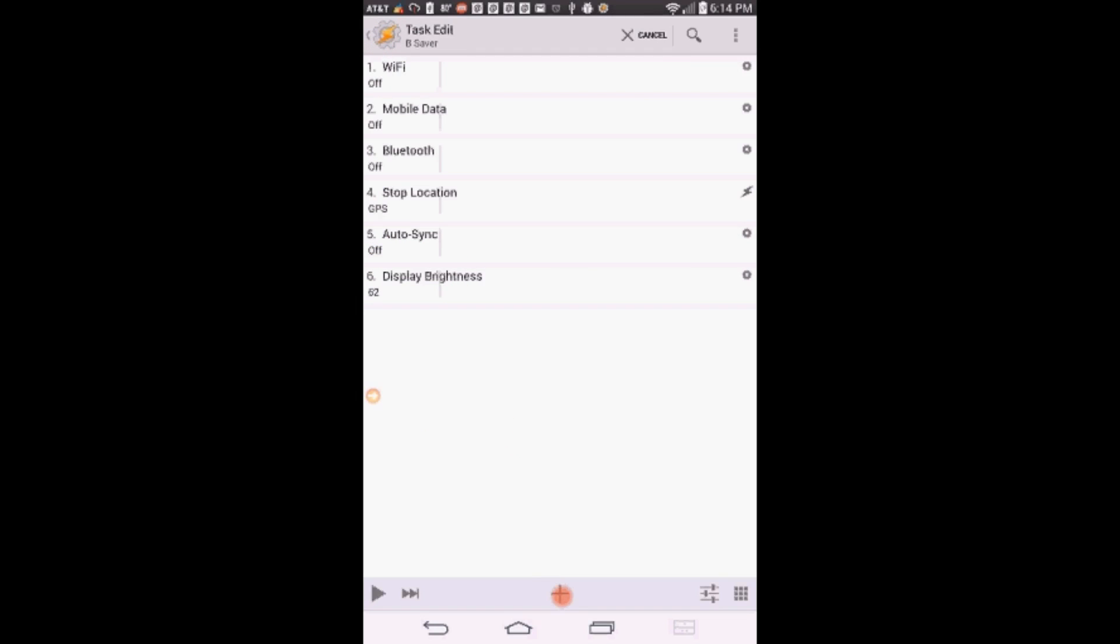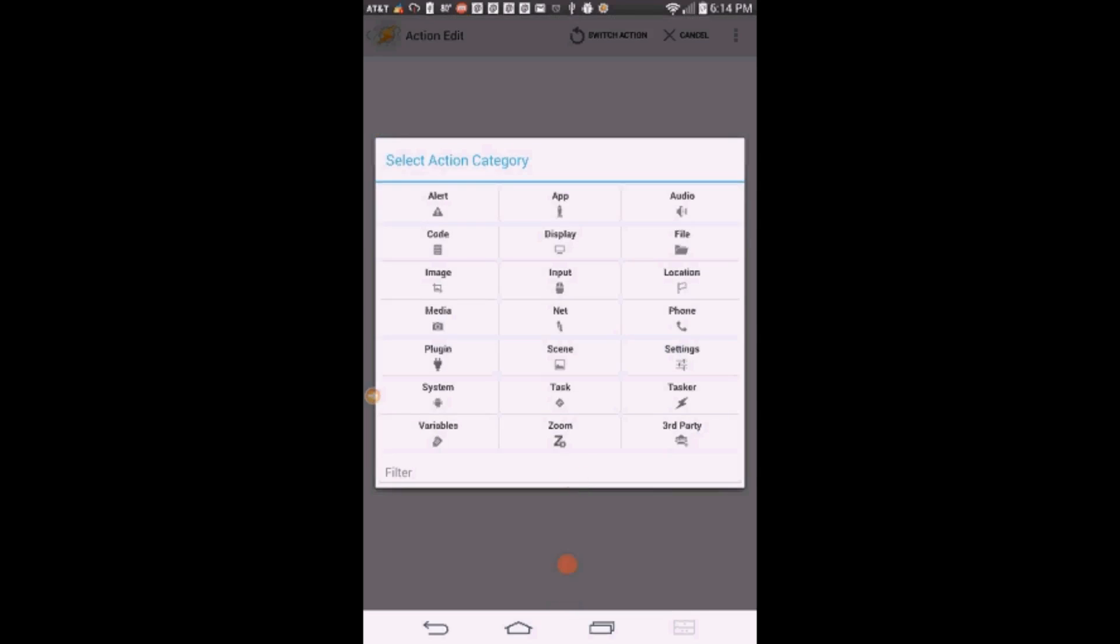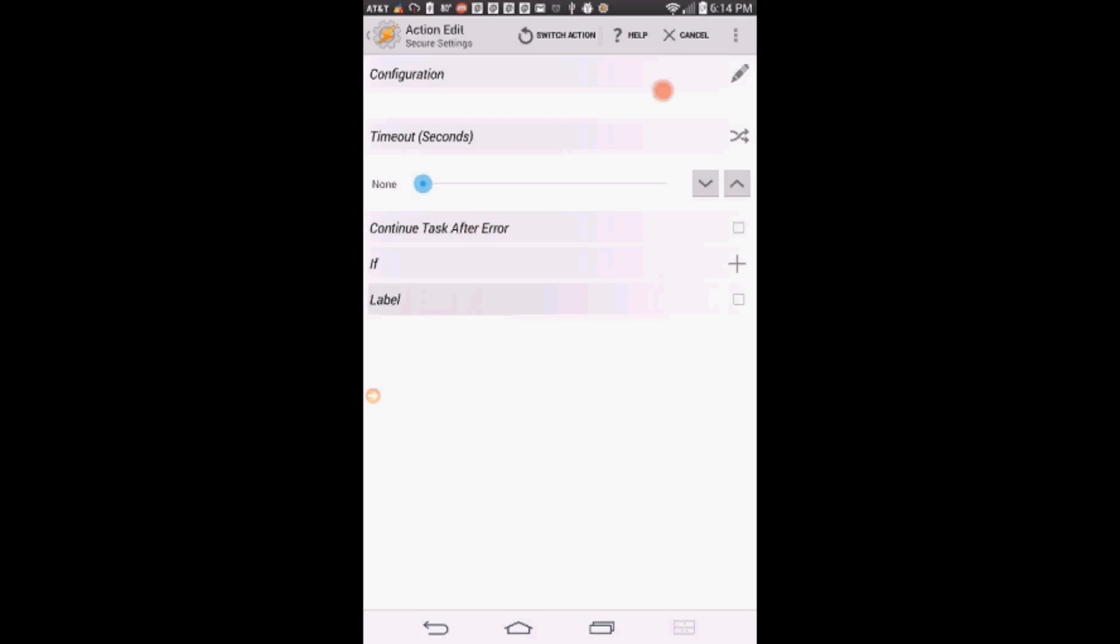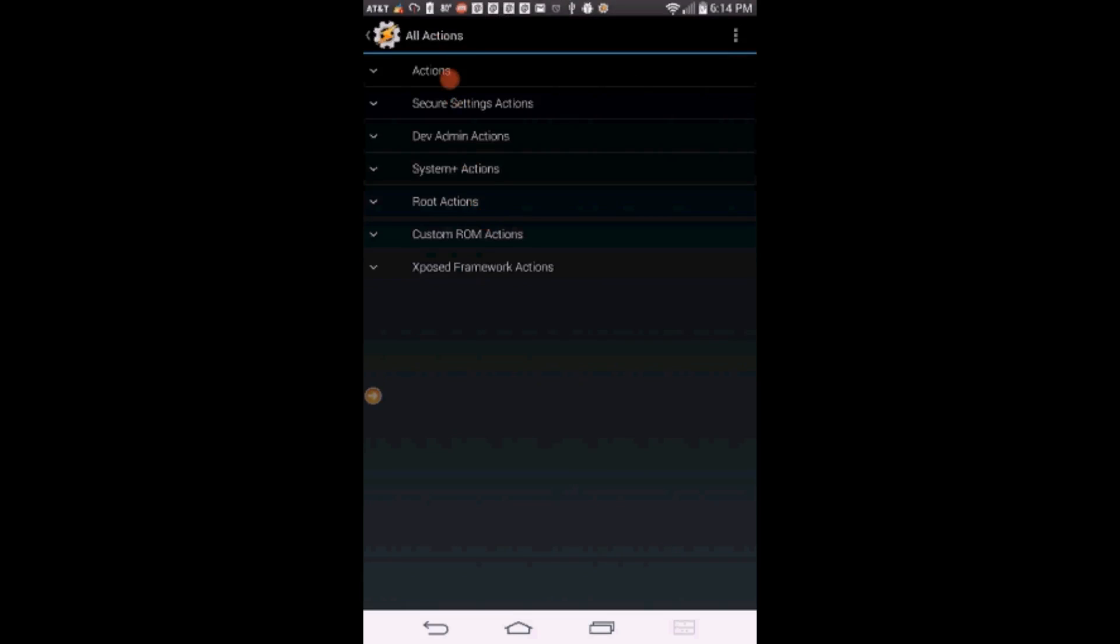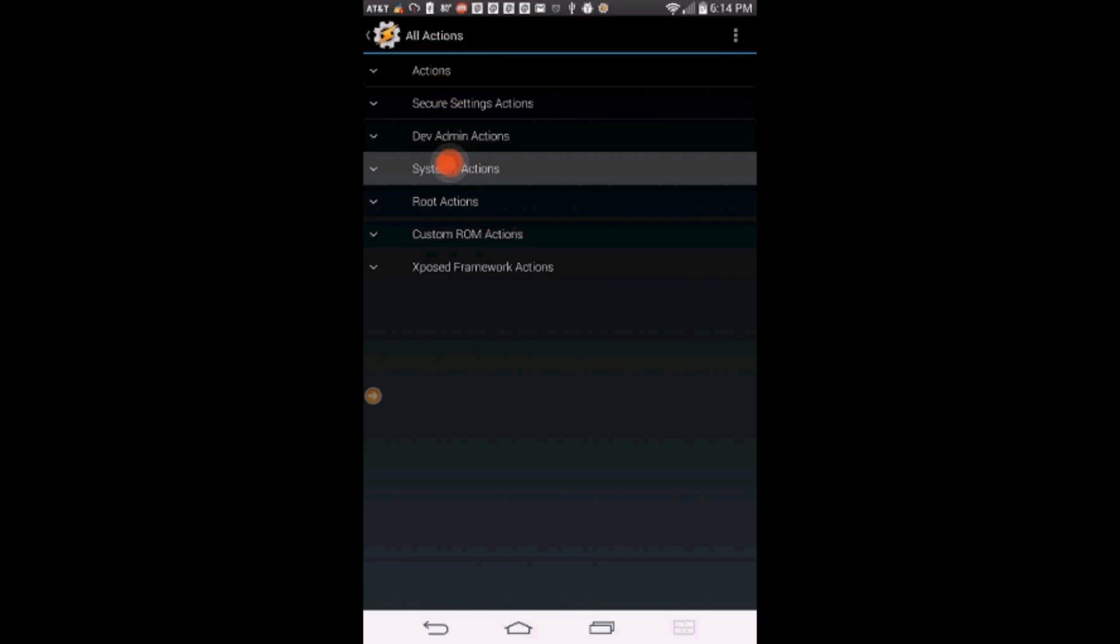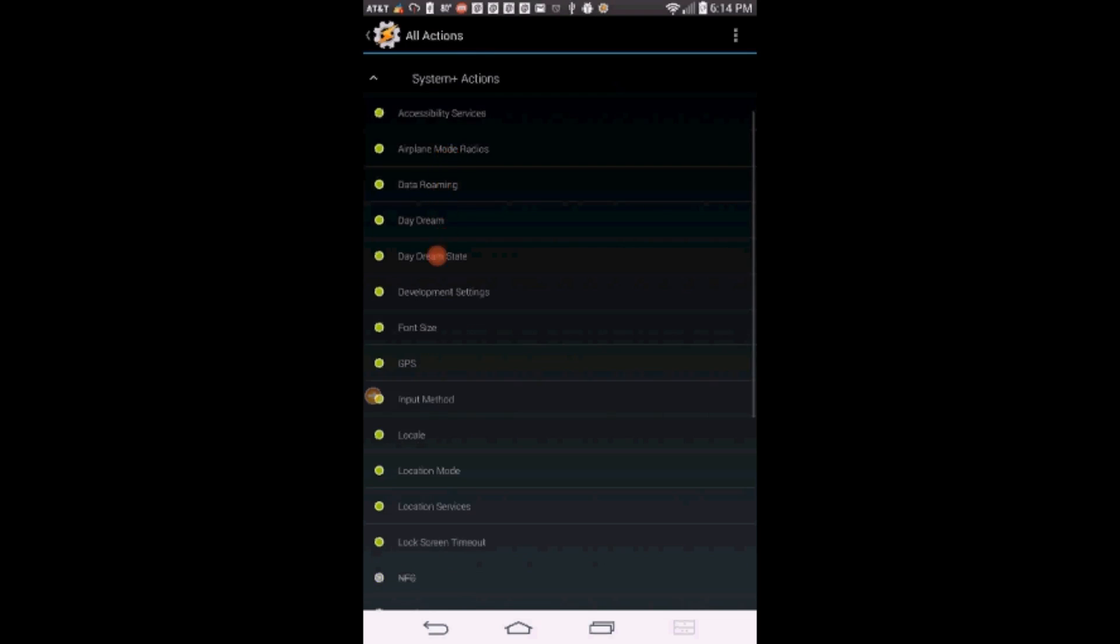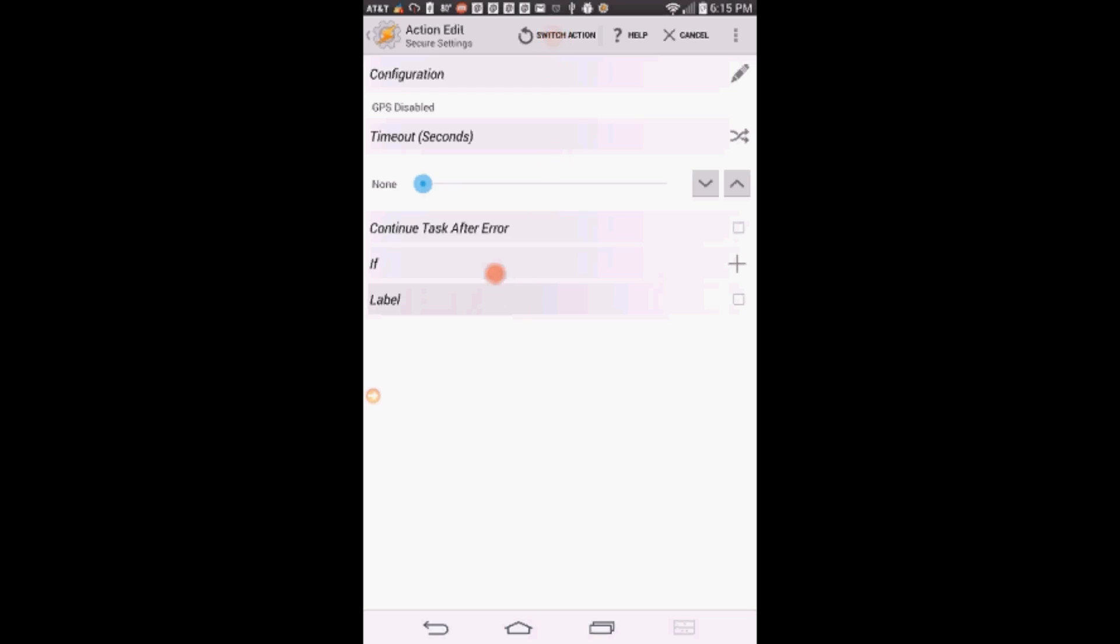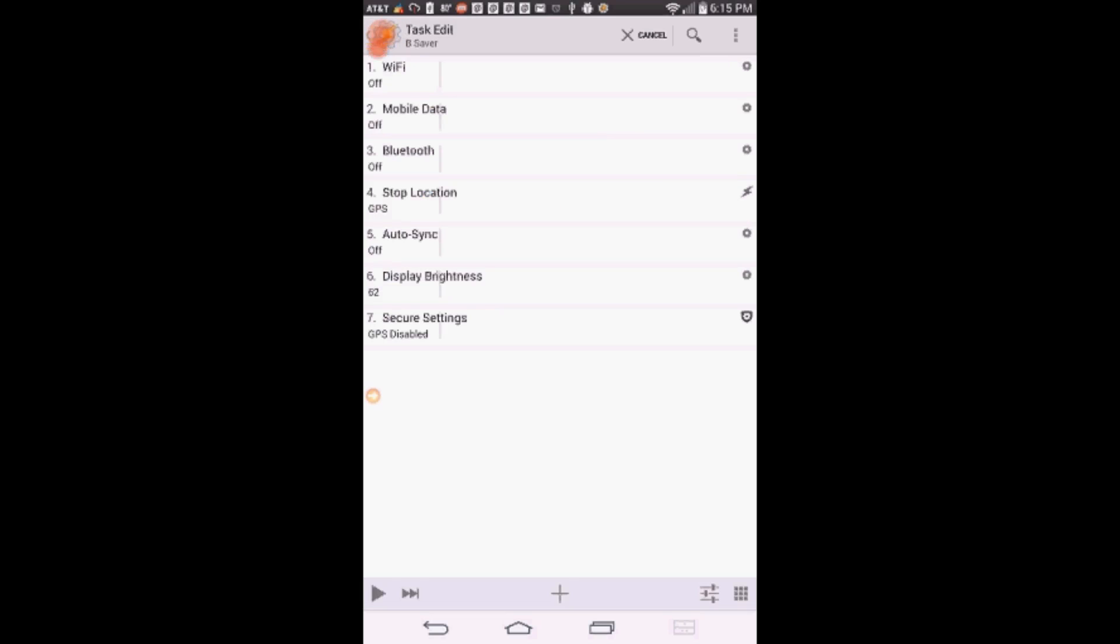You can use secure settings to turn GPS off. Click the plus sign, then click on Plugin. Select Secure Setting, then click the Edit icon. Select System Actions, scroll down to GPS, click on it, set it to off. Click the Save icon. Click the back arrow.